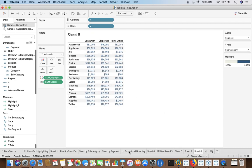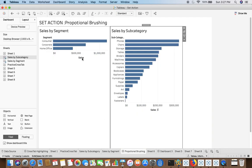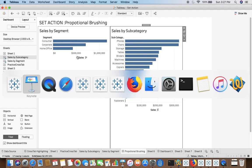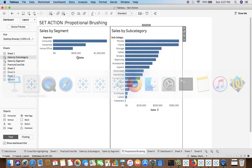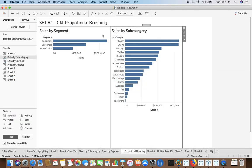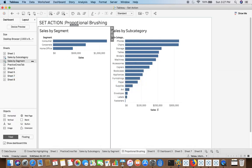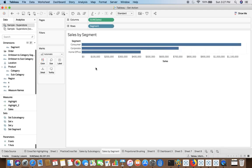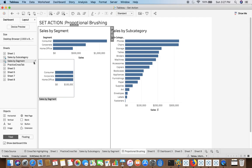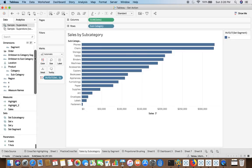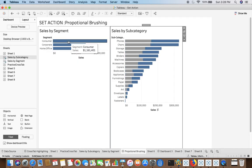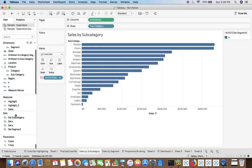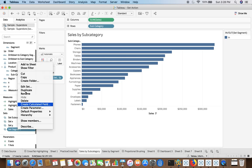Now we'll try to understand proportional brushing. So as I told you as well, that either you go with set in a calculated field that we have already done, now we will try to understand the second one, place the set in the view or marks card. So here you have a pretty simple worksheet. Just drag segment, sum of sales, and for this category just drag sum of sales and subcategory. So if you see we are making use of sales by segment, so we have to create set at segment.